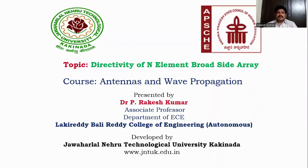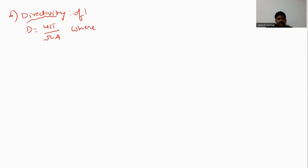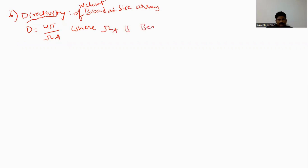In this video we will discuss the derivation of directivity of an N-element broadside array. The directivity formula is D equal to 4π by Ωa, where Ωa is the beam solid angle. This is for an N-element broadside array — very important.